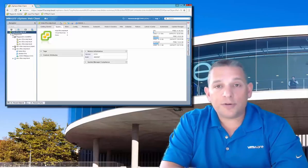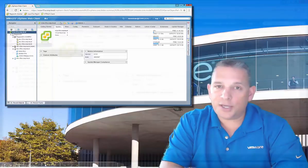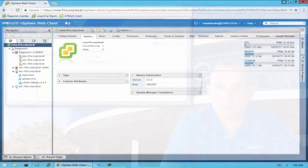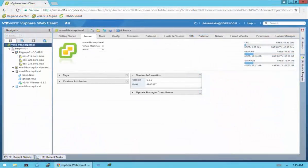So without further ado, let's get started with the demo. Here, as you can see, I'm in the vSphere web client. My hosts are vSphere 6.5, and vSAN is 6.5 as well.